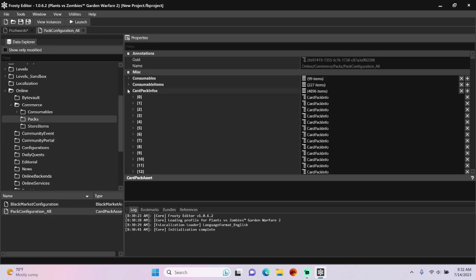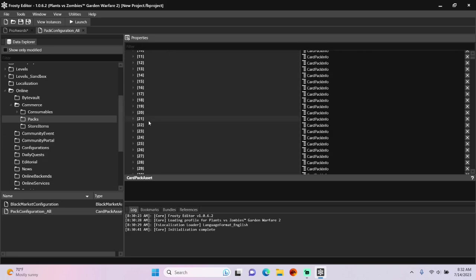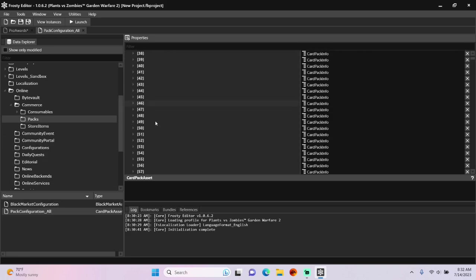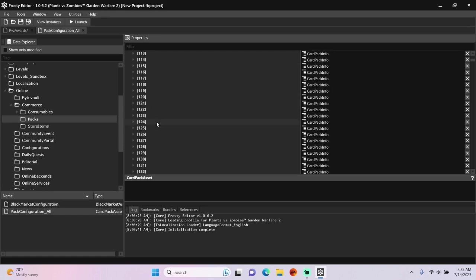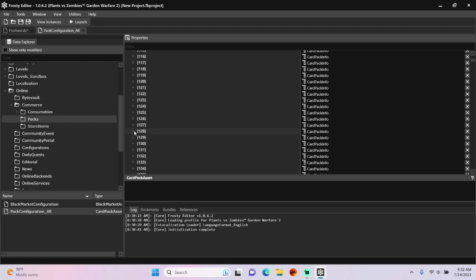Open card pack infos, and there are a bunch of these, but I am going to look for item number one hundred and twenty-nine. This is the party corn character pack.